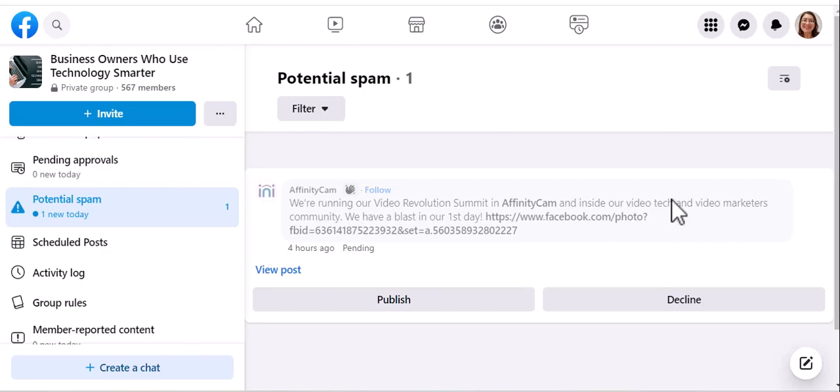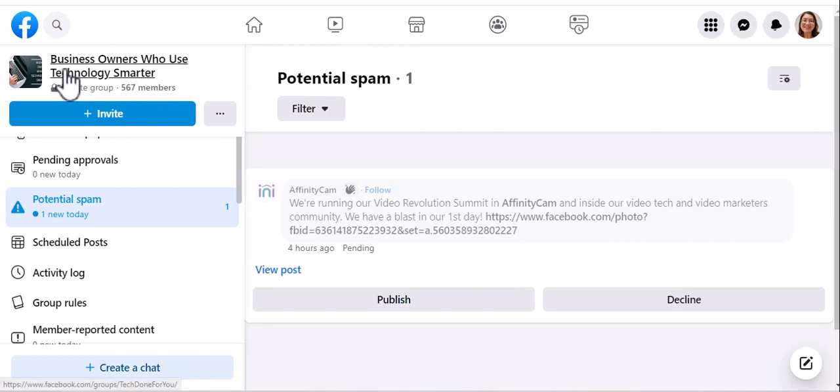Hi, Tech Coach Gina here, and today I'm going to tell you what you can do if Facebook marks something spam in a Facebook group that isn't actually spam.